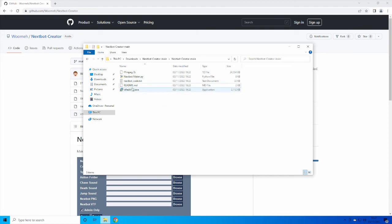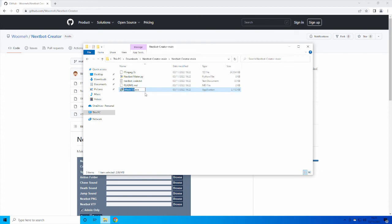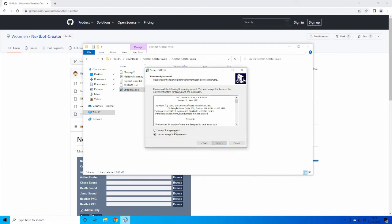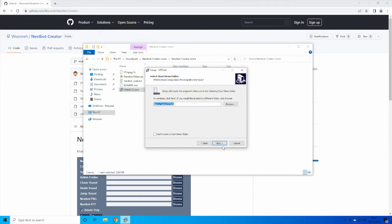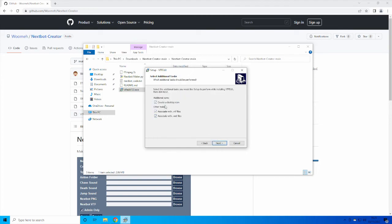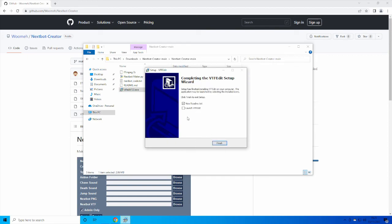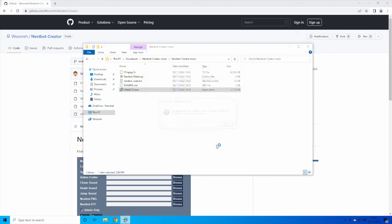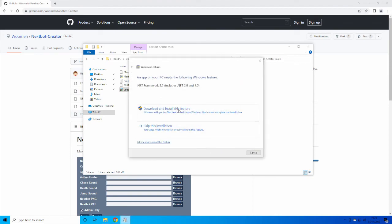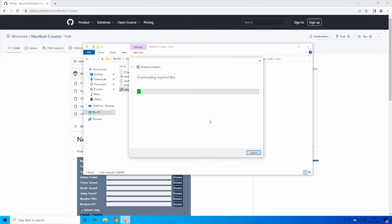The next step is to click on vtfedit133.exe. This will install the software that lets Garry's Mod understand what it's going to be doing — what the image looks like for the nextbot, the image that you put into it. Just go through the installer, check all the options if you want — it doesn't really matter — and then install it. You can launch it, and then just go ahead and install it.